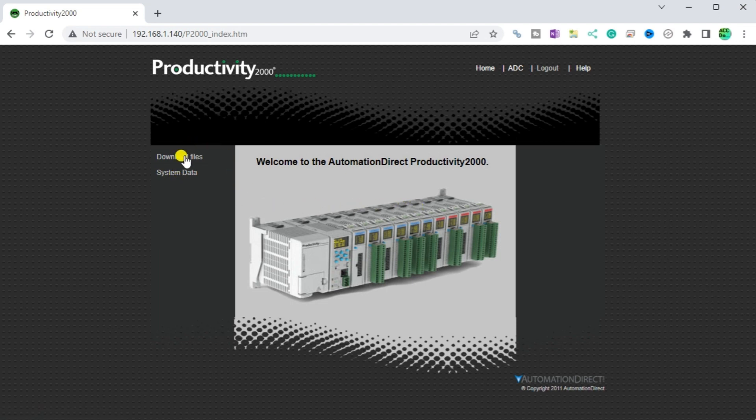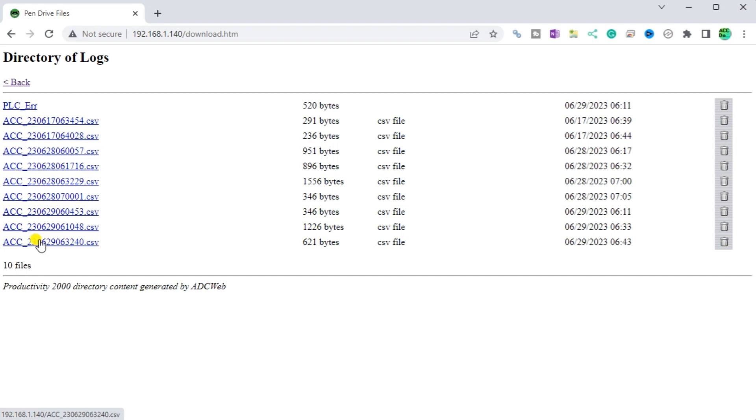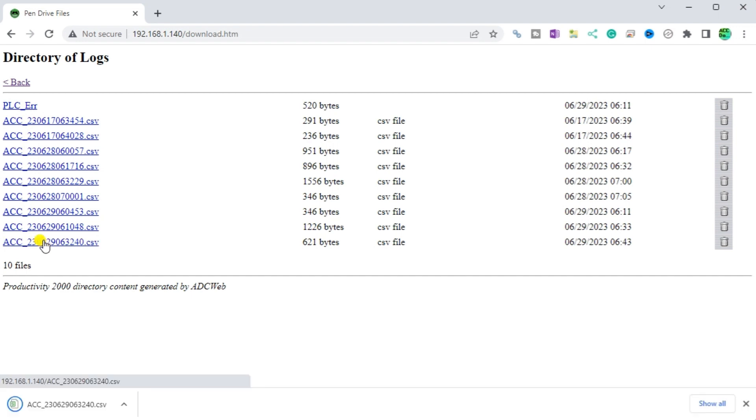Select the download files. Selecting the download files will open the web page. Here you can click on the file to download it to your computer. Once downloaded, you can call it up in Notepad or a spreadsheet program like Excel to read the contents. The garbage can icon to the right of the file will delete the file off the micro SD card.